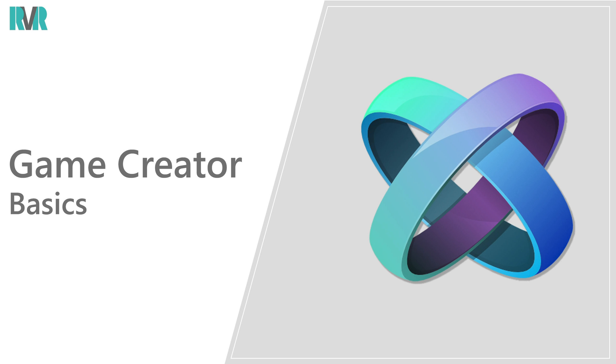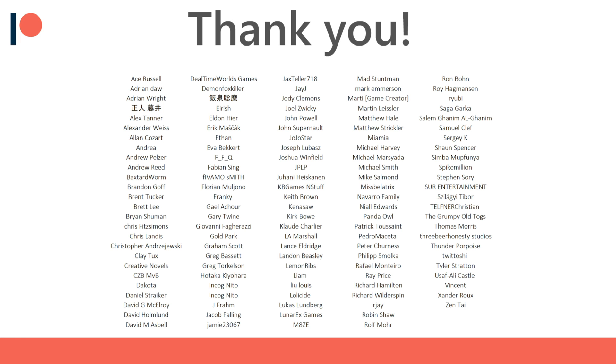Hello everyone, in this video we'll be continuing with the GameCreator basic series covering the behavior module. Before we get started I'd like to thank all of my Patreon supporters for the amazing support.